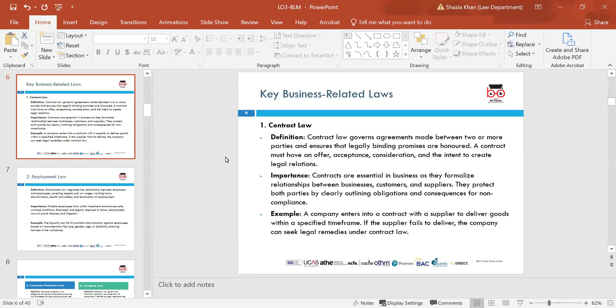Contract law is essential for conducting any business in the UK because it provides protection for both parties. An example: a company enters into a contract with a supplier to deliver goods within a specified time frame. If the supplier fails to deliver, the company can seek legal remedies under contract law. That example shows a contract between two parties creates a legal obligation to perform a particular duty. It's a legally enforceable contract that requires different elements, which we'll look at later. Businesses need a legally binding agreement between themselves and the organisation.